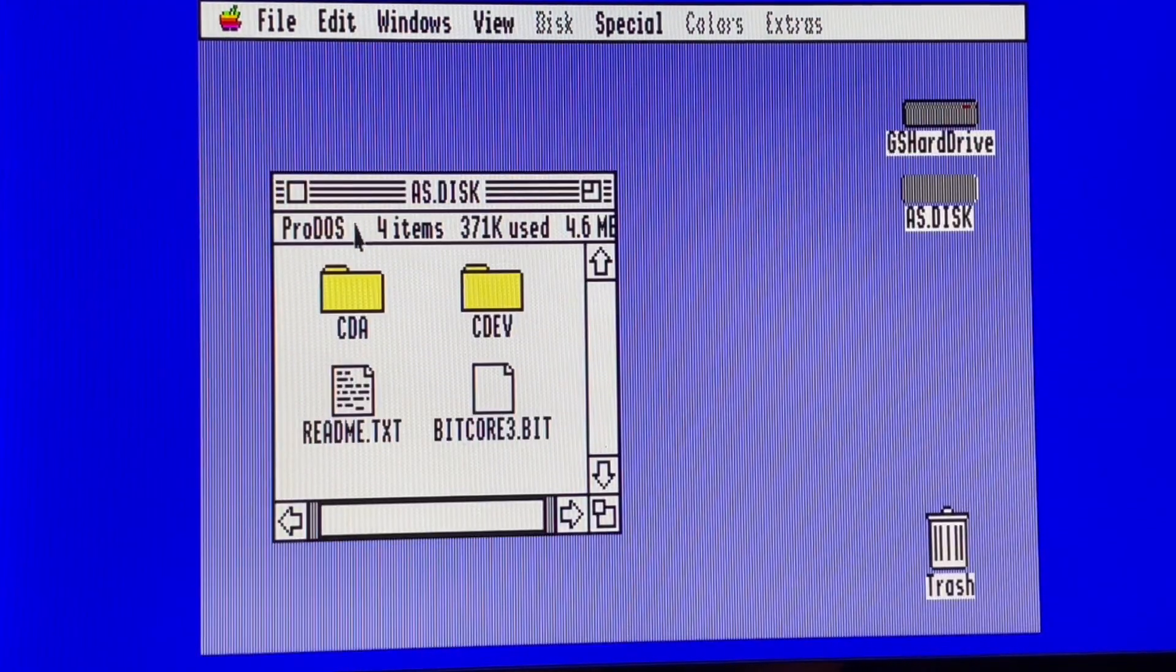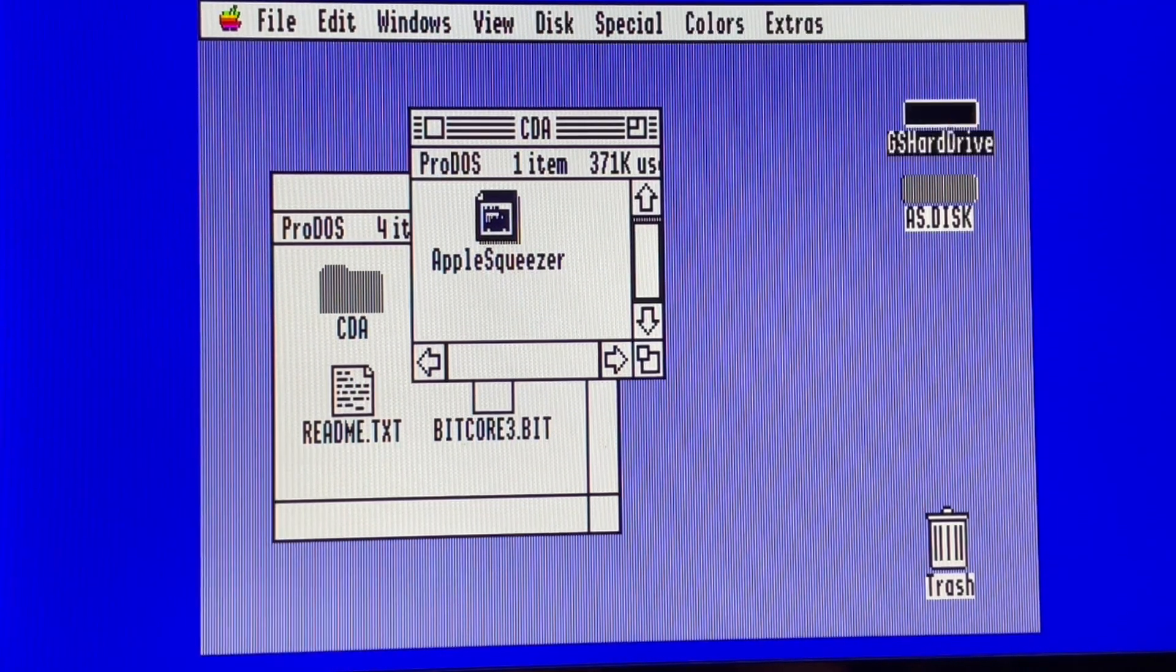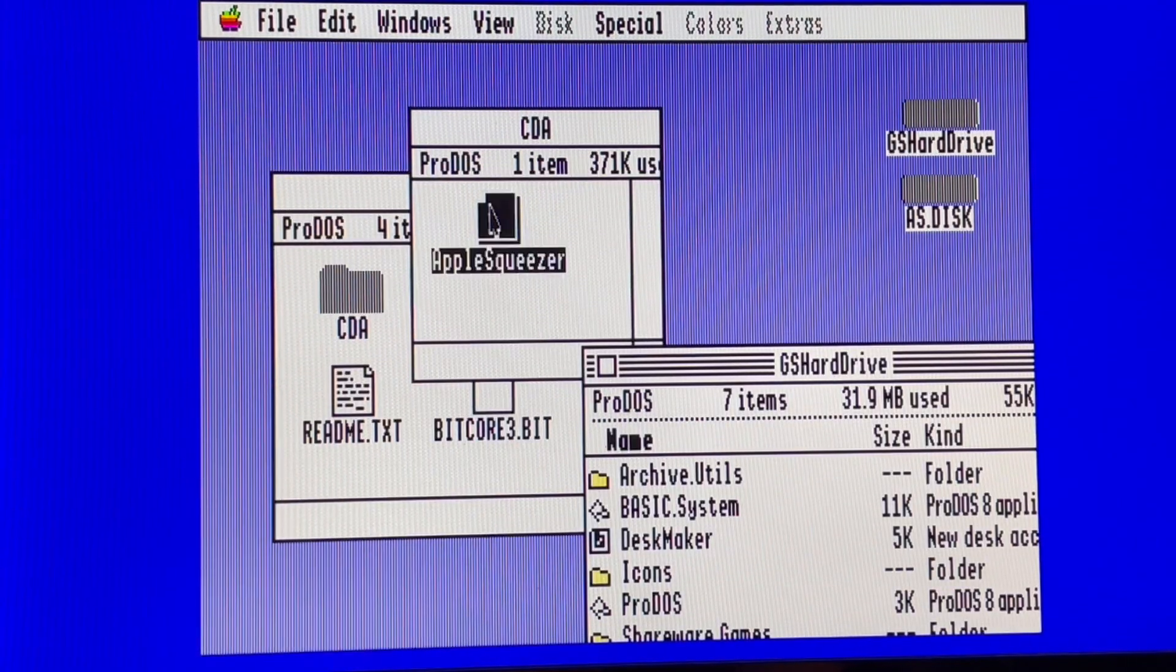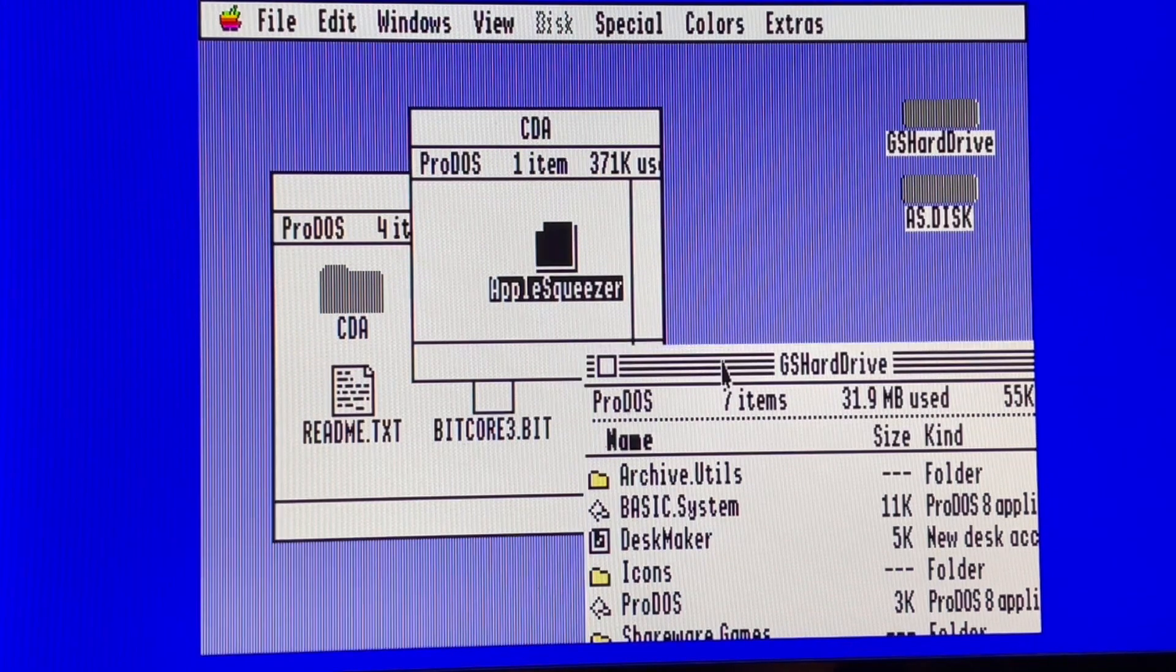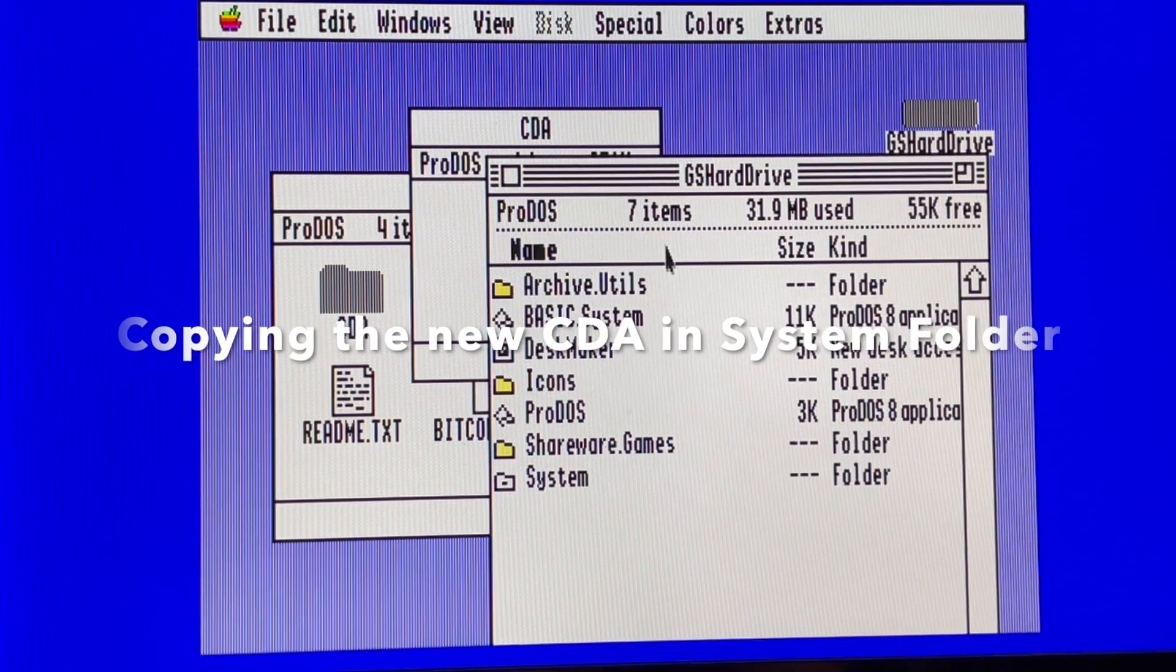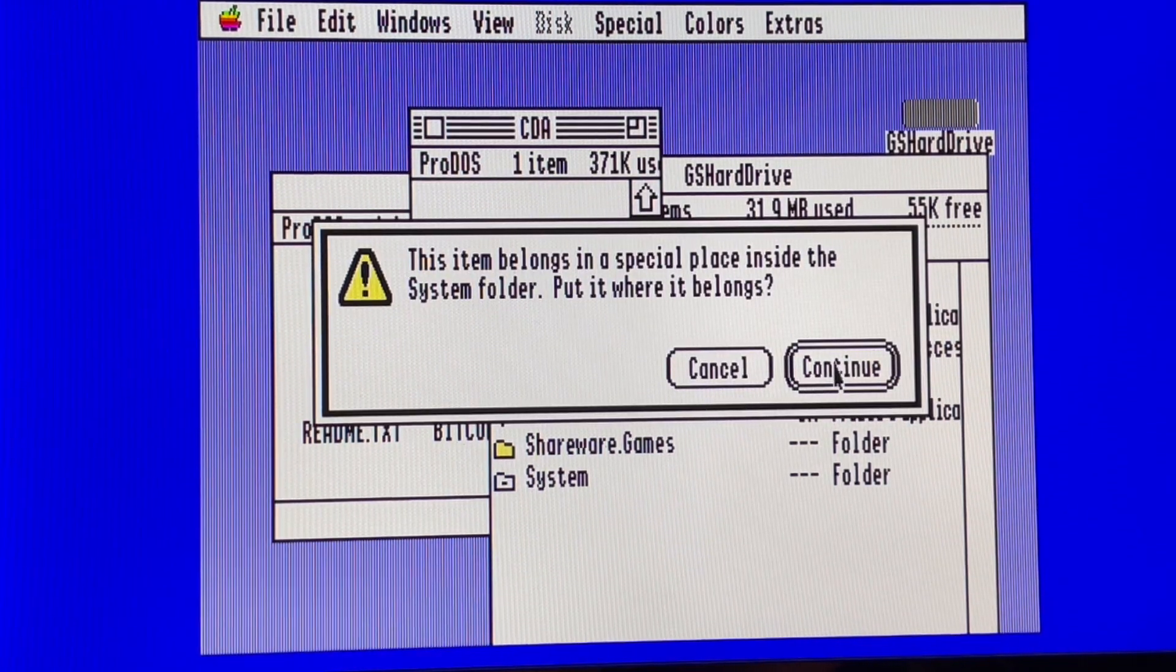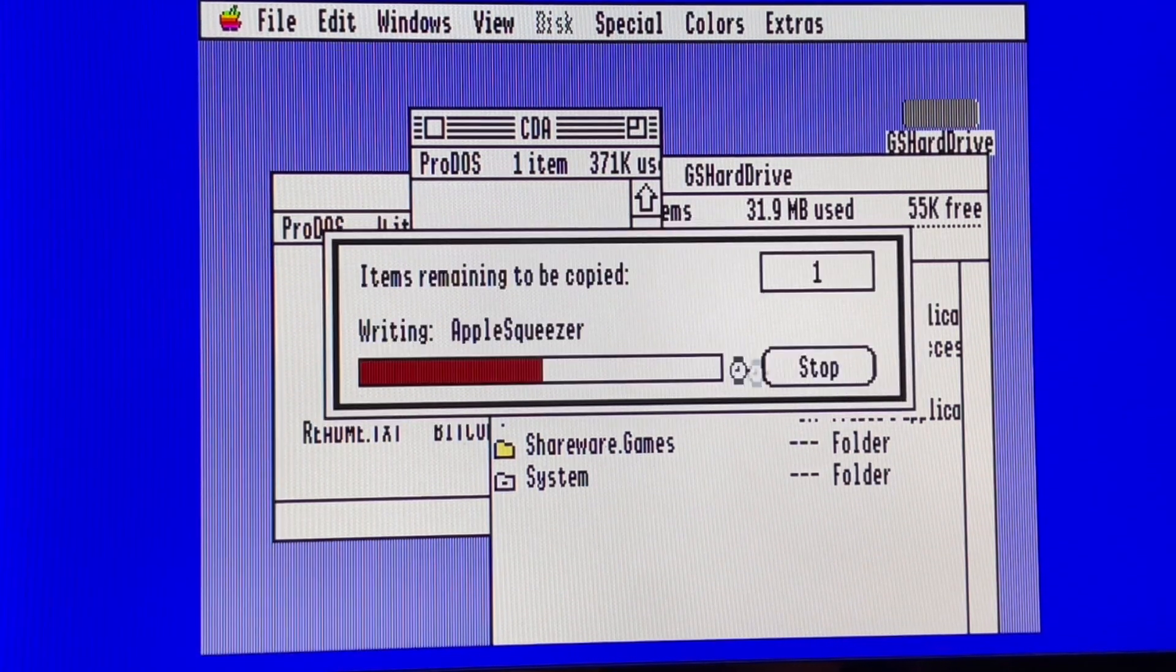So let's do it. This is my hard drive disk system. Great stuff. Here we go. Continue. Replace.